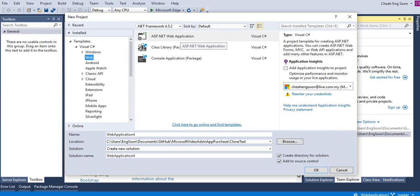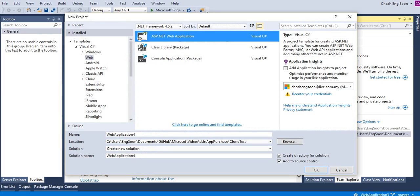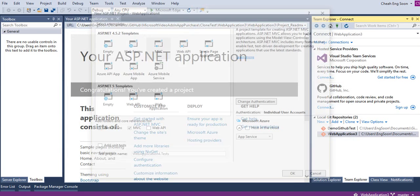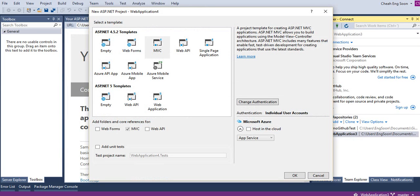Select ASP.NET web application. Name it Web Application 4. Remember to check 'Add to source control' above the OK button. Then we click OK button to create the project.